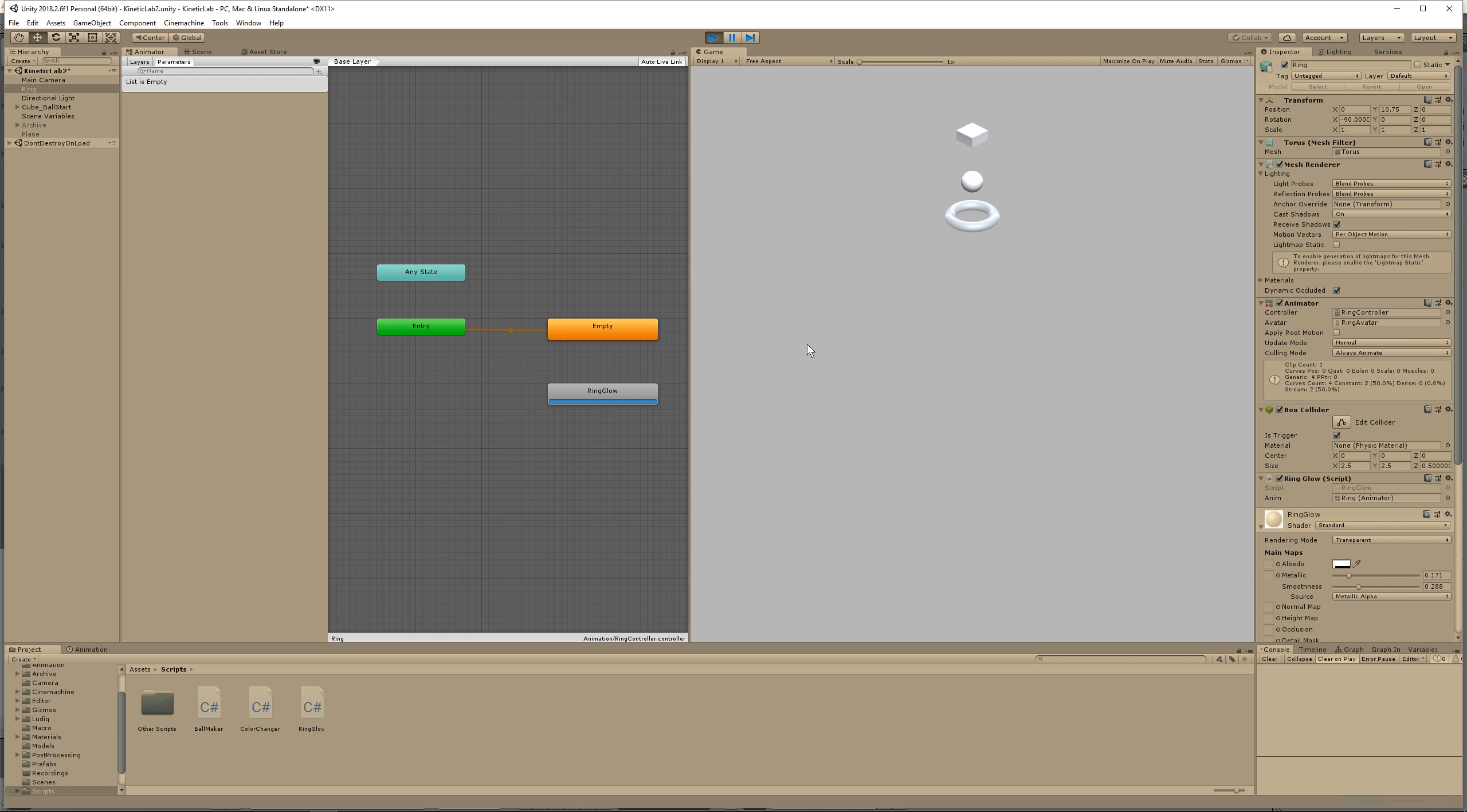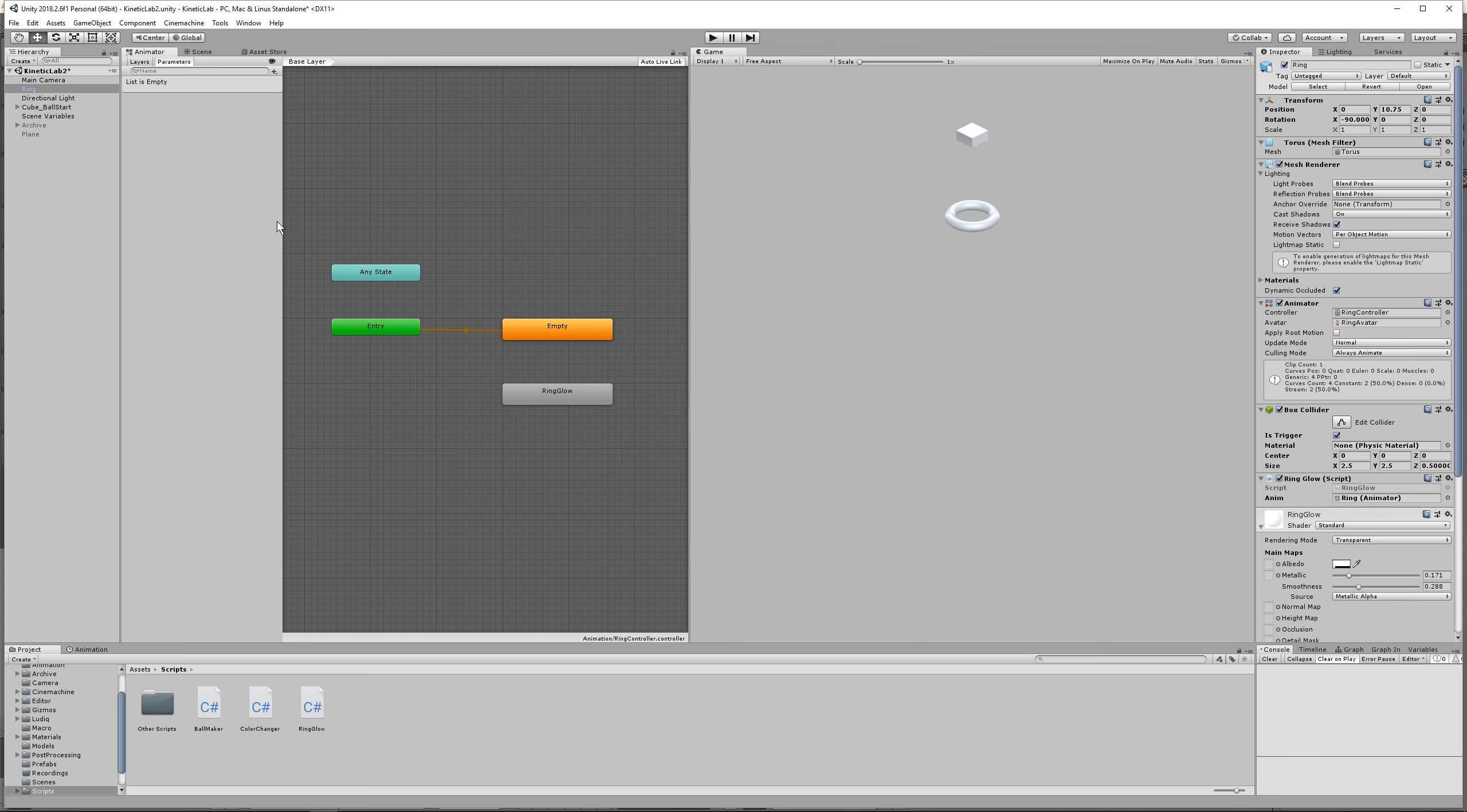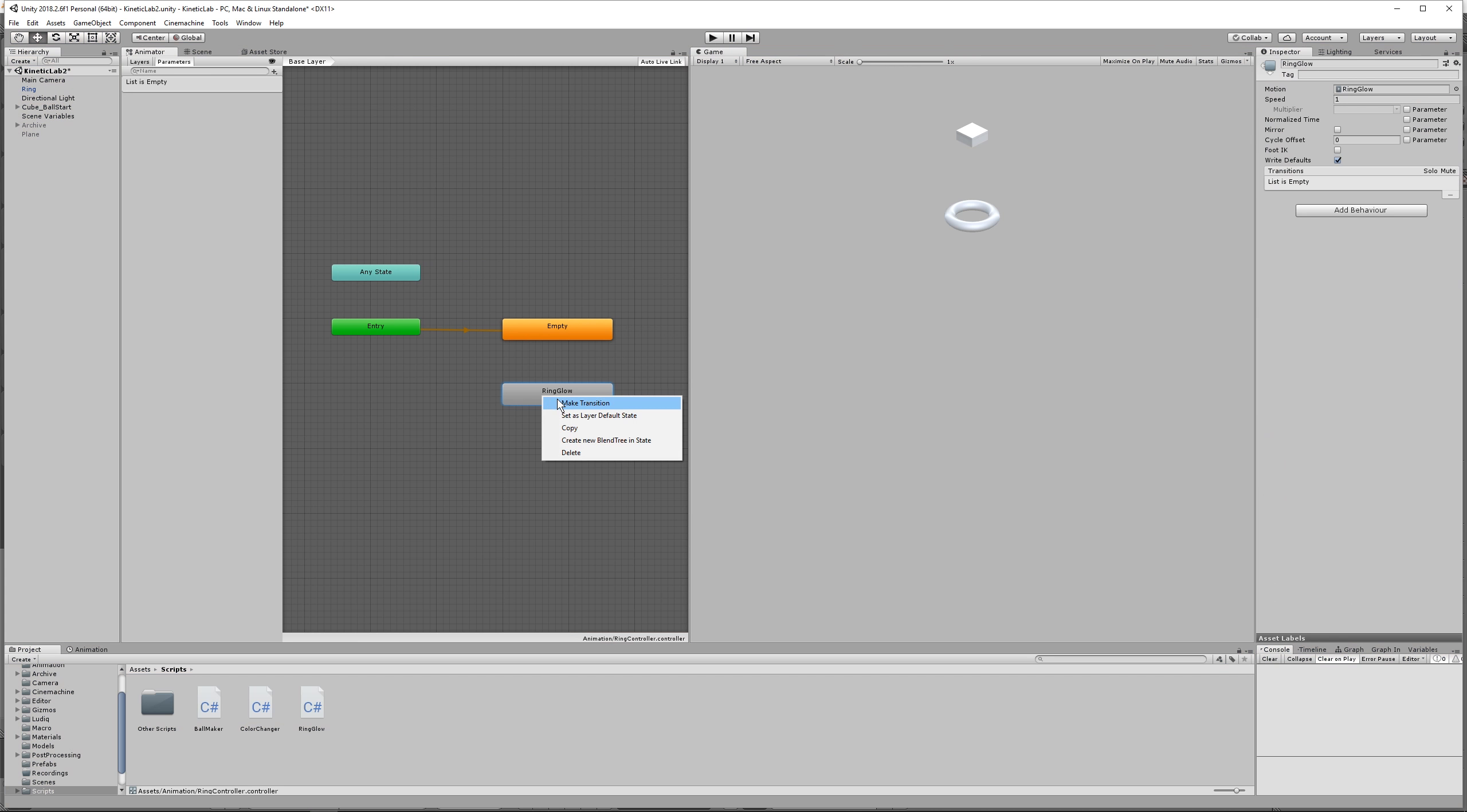So what we're going to need to do is, go to your animator window here, right click on this ring glow, do make transition back to empty. Because once it plays the animation, we're triggering it to play this animation, then it's going to go back to empty, and it's going to sit there until the ring glow animation is triggered again.